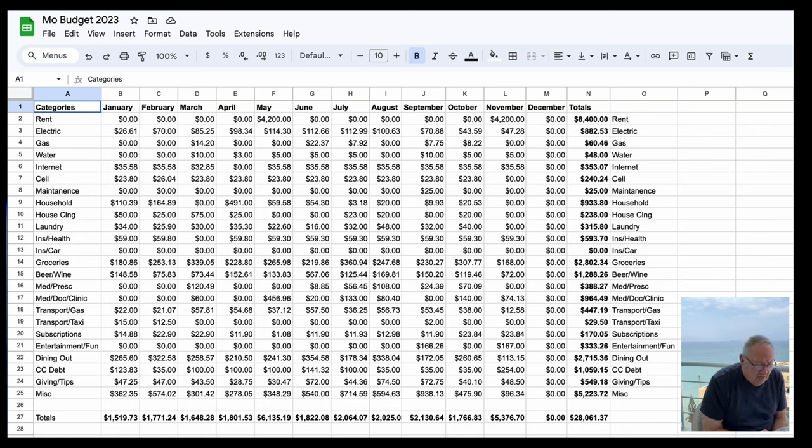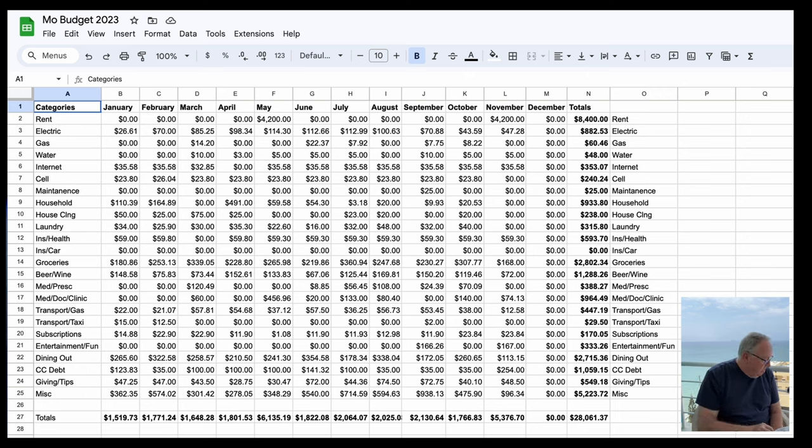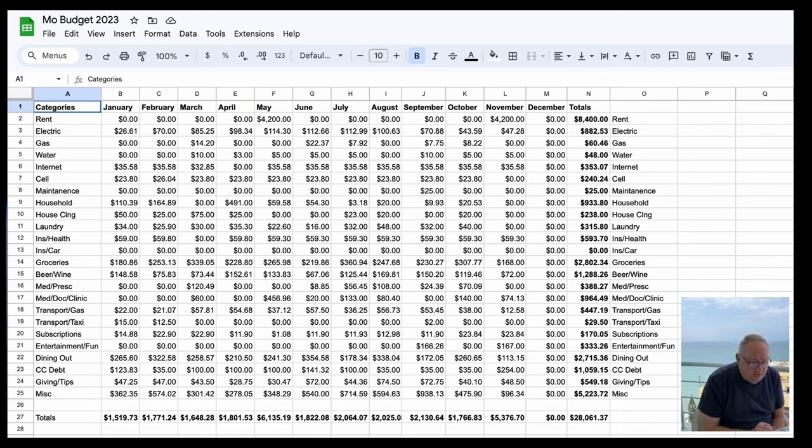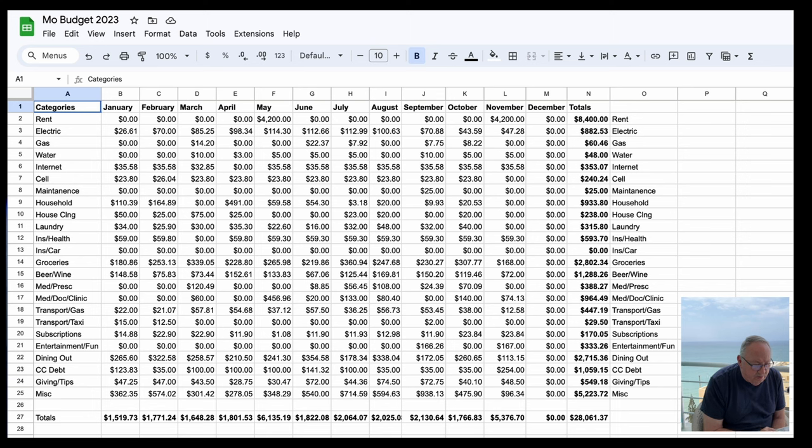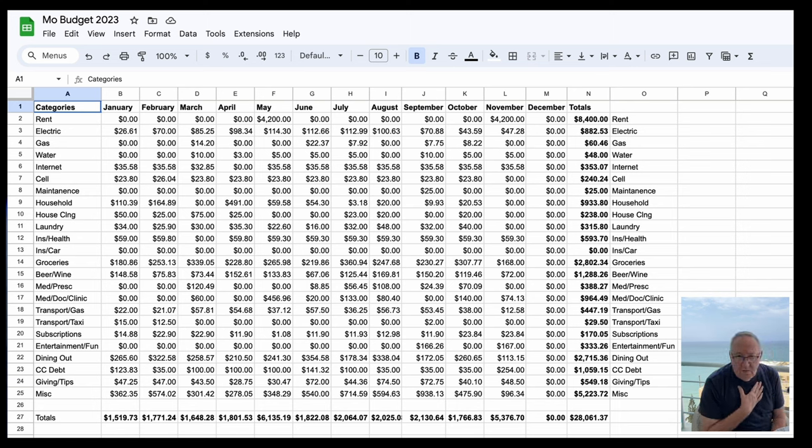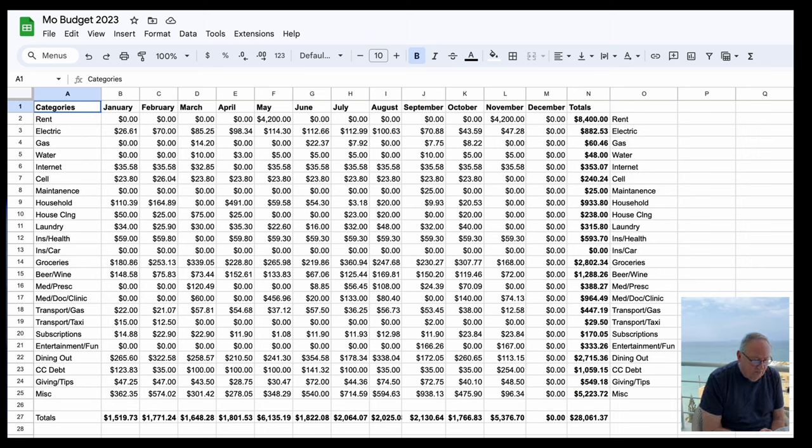Then I have $1,059.15 credit card debt. I have a credit card that I like to keep active. I actually got it paid down quite a bit - I'll pay $254 on it in November. I like to keep it down around 500 bucks just because it makes me feel good. And then giving tips - so far this year I've given $549.18 in tips.